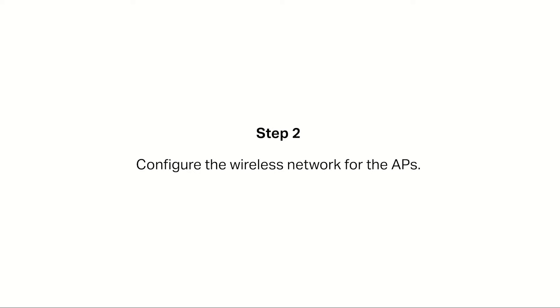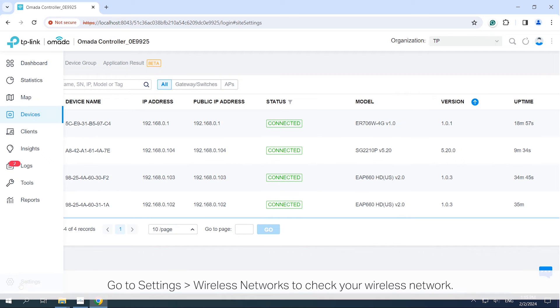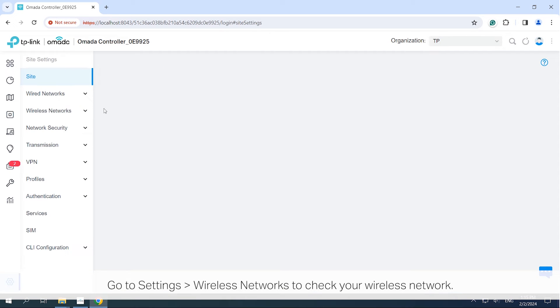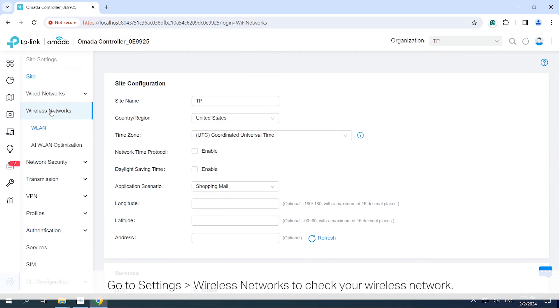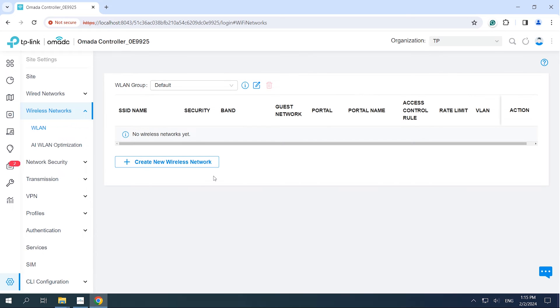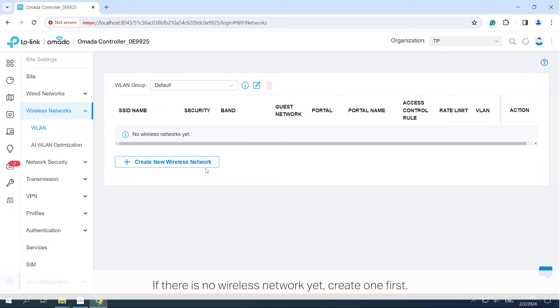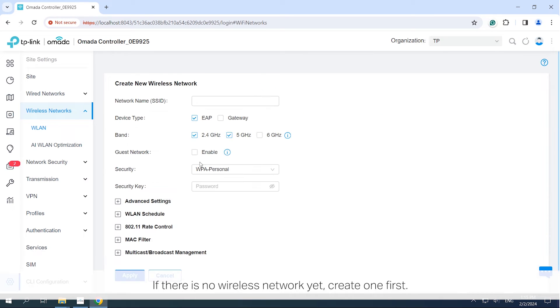Step 2. Configure the wireless network for the APs. Go to Settings, Wireless Networks to check your wireless network. If there is no wireless network yet, create one first.